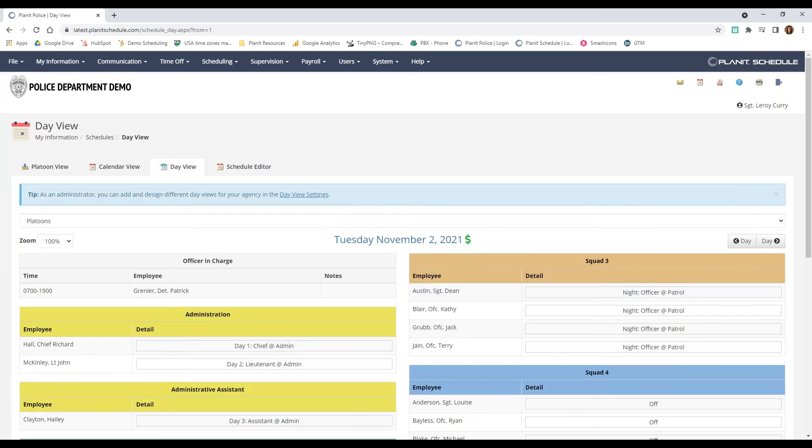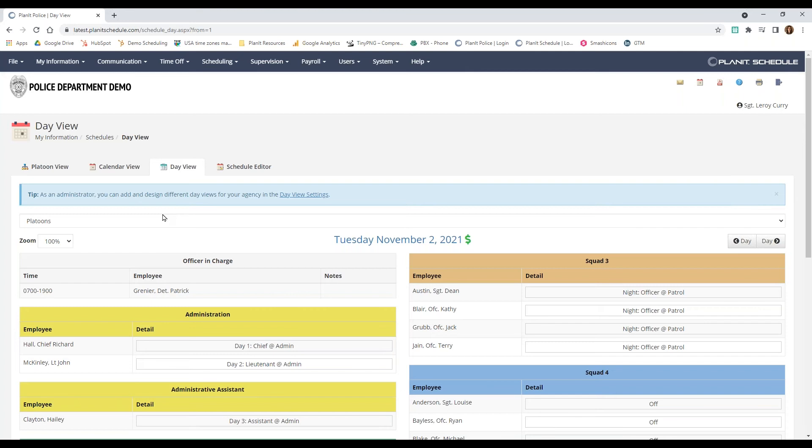We also have a day view of the schedule, which is similar to the platoon in the sense that only admins can create and edit how this view looks. However, this is only going to show a 24-hour time frame versus the whole month.